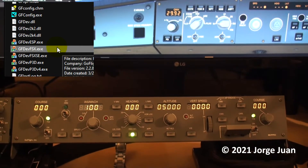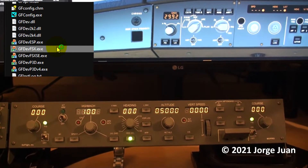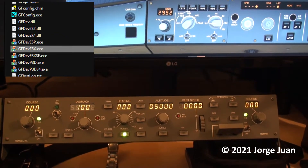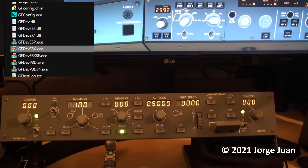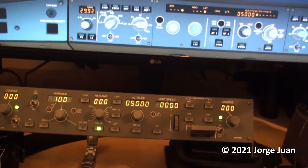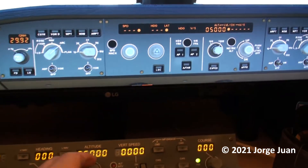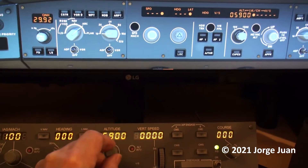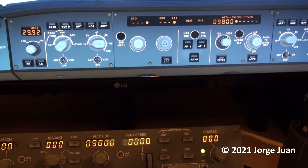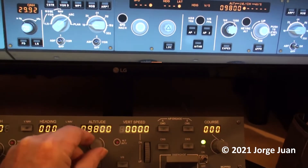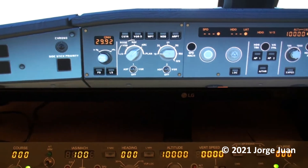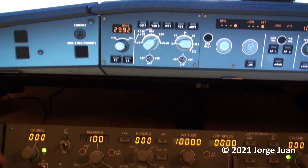As you can see in the video, I have an EFIS from GoFlight also, but unfortunately it doesn't work with the Airbus. Most buttons and knobs on the MCP work on the FCU, the flight control unit. Here you can see me changing the altitude on the MCP and it reflects the changes in the FCU. When I flick the flight director switch, you can see it turn on and off.